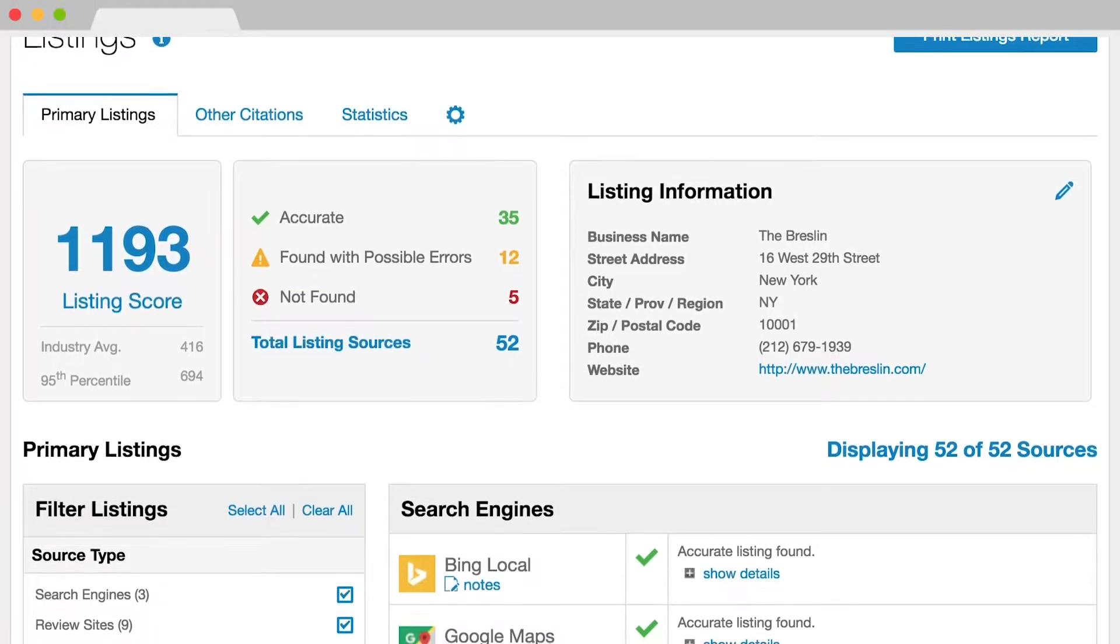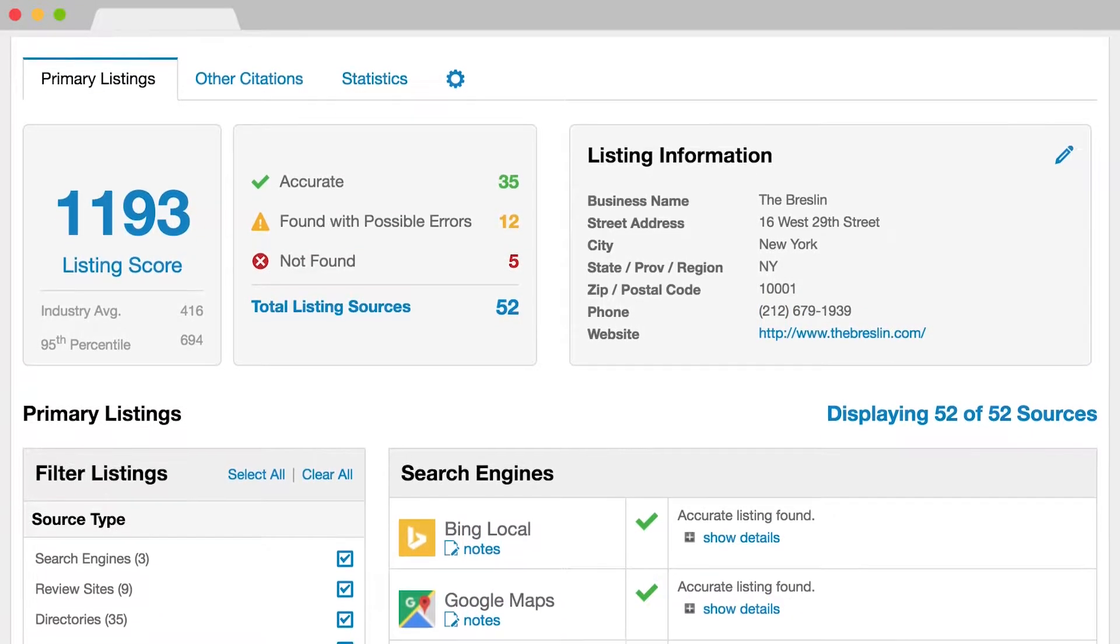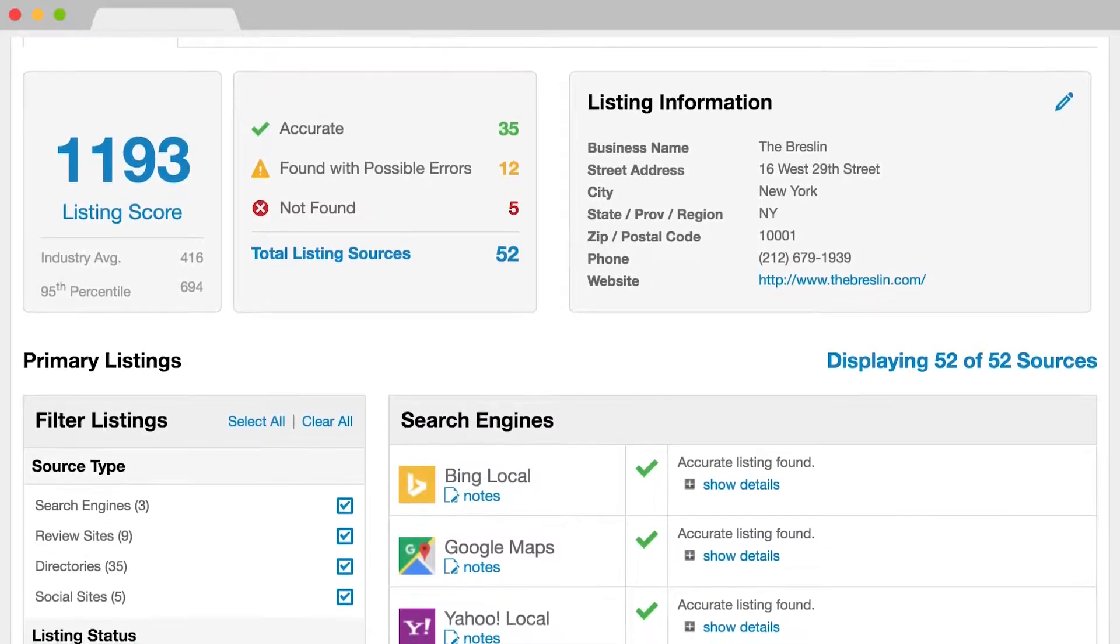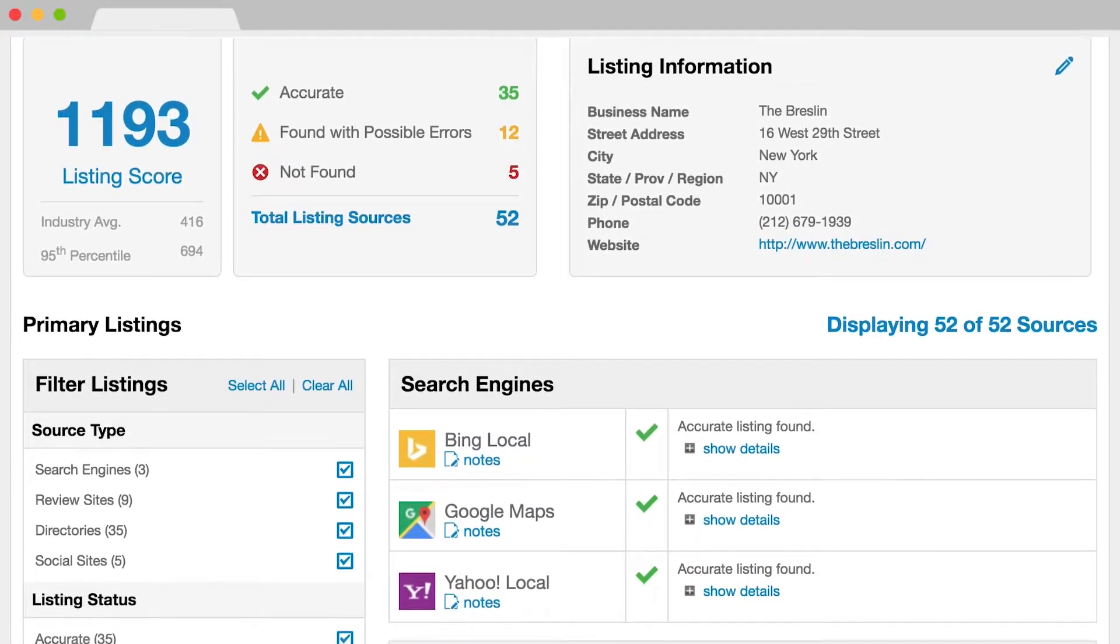Being found with accurate listings on places like Facebook, Google, and Bing helps your customers find your front doorstep.